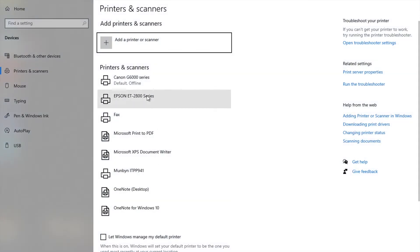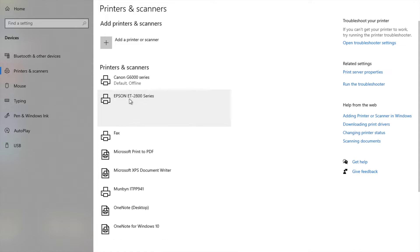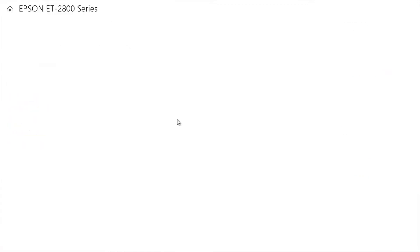I have two printers. This is my regular one and this is my Epson. So I'm going to click on it and then I'm going to go down here to manage.